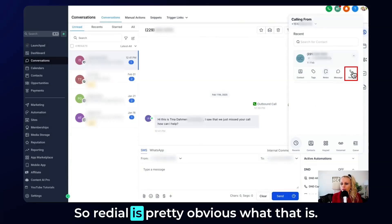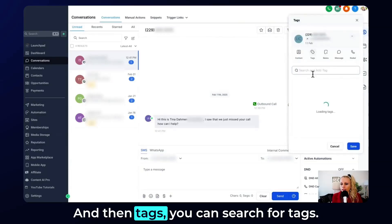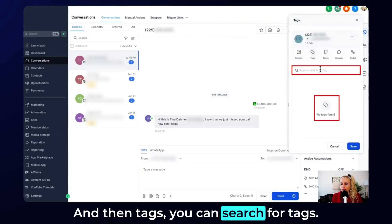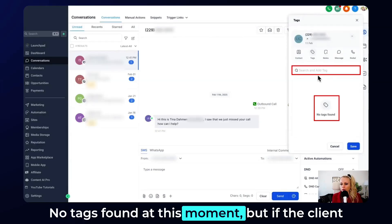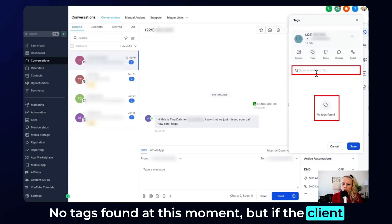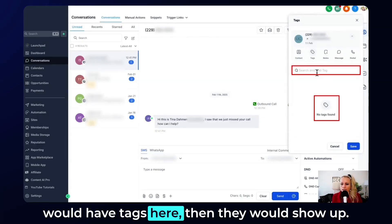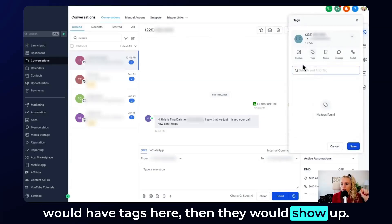Redial is pretty obvious what that is. And then tags — you can search for tags. No tags found at this moment, but if the client would have tags, then they would show up.